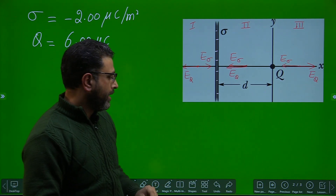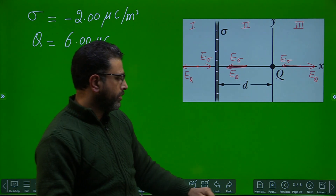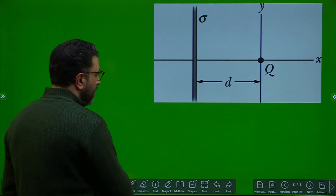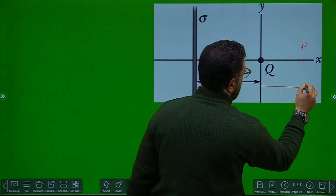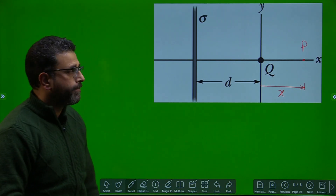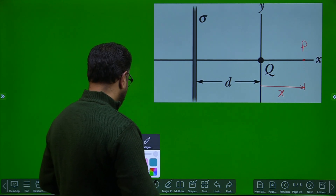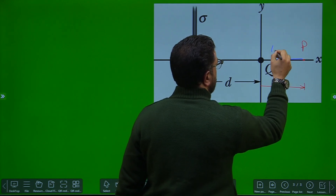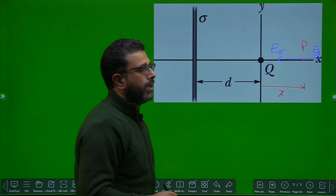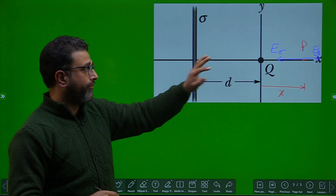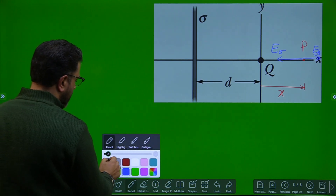Field can be zero in region one and region three, but not in region two. Let's find a general result. Consider a point P at position x on the x-axis, with distance x from the origin. The field due to the negatively charged plate is E_sigma pointing this way, and the field due to the positively charged particle is E_Q pointing the other way. For net field to be zero, the two magnitudes must be equal.